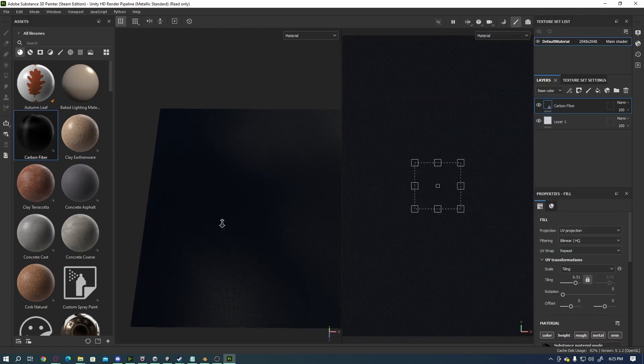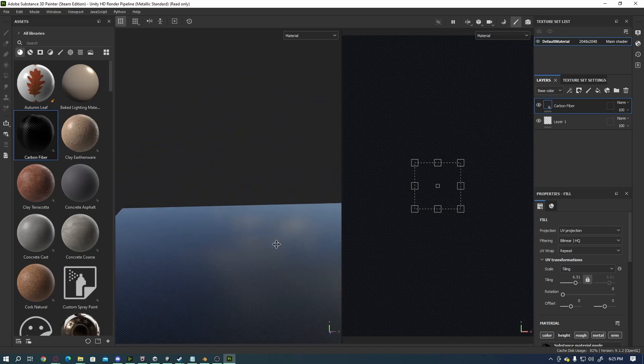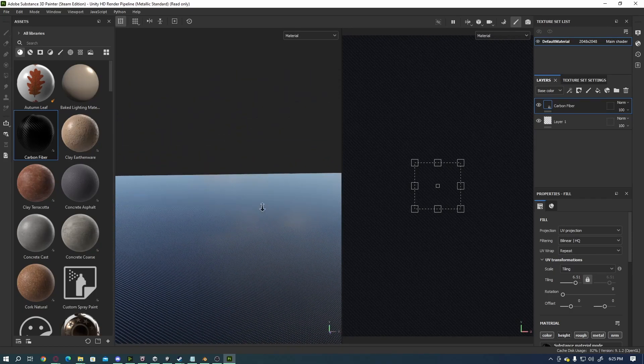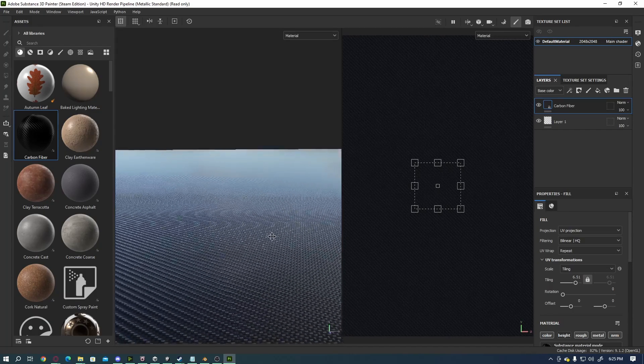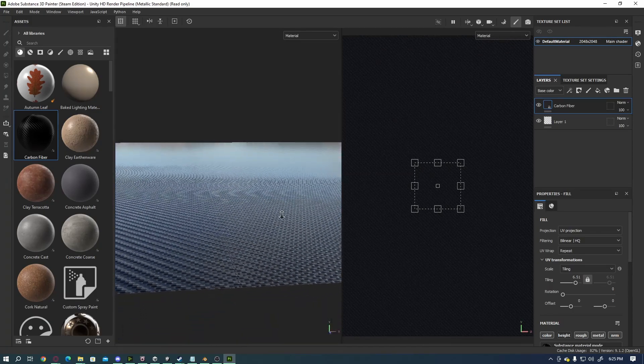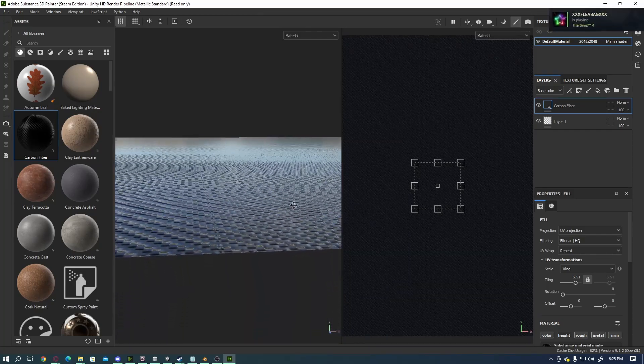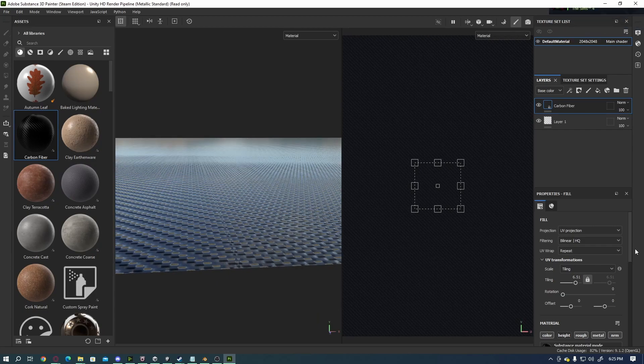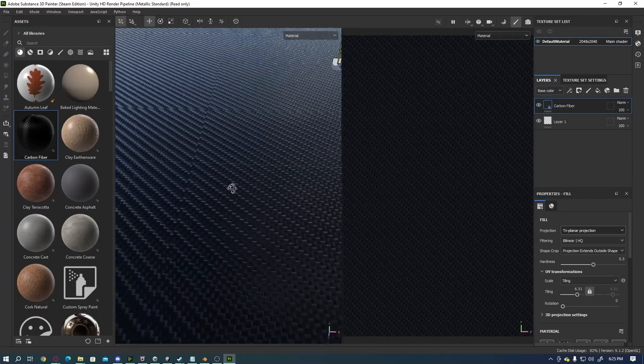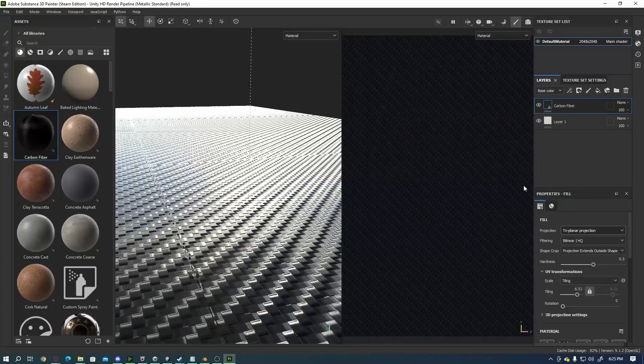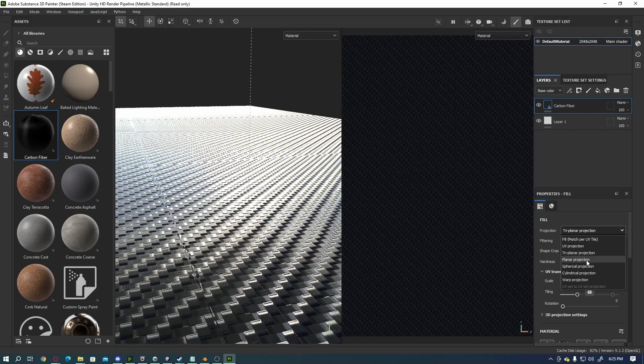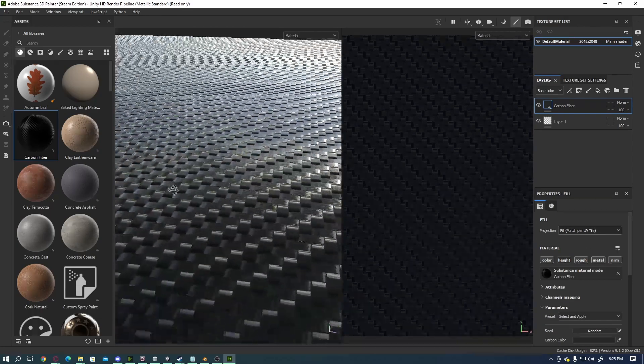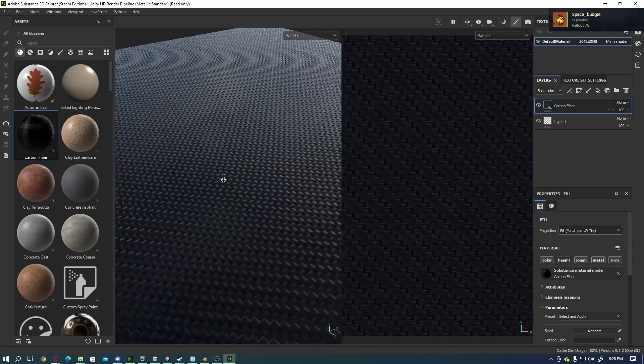So as you'll see when I drop that in there, this creates our texture for this particular material. Now in some cases these materials, the way they are designed, they do have the seams in a way. What I usually suggest in this case is you can go through the different projections, pick different ones that may fit what you're trying to do. You got Tri-planar, Fill. Fill works pretty good.